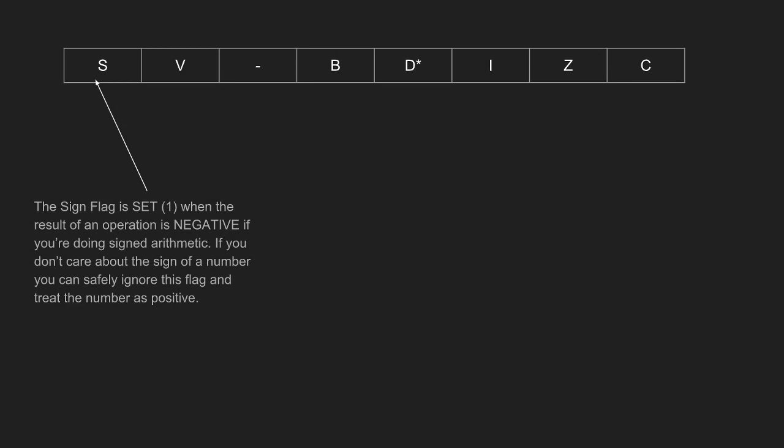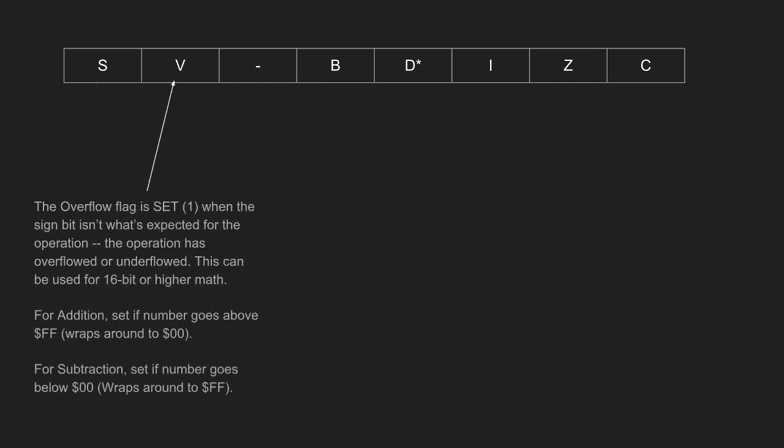The sign flag is set, one, when the result of an operation is negative, if you're doing signed arithmetic. If you don't care about the sign of a number, you can safely ignore this flag and treat the number as positive. As said, zero to 255, or negative 128 to 127. The overflow flag is set when the sign bit isn't what's expected for the operation. You just tried to add 30 to 250. You've gone over the limits of the byte and wrapped back around to the bottom. Or, if you subtract and you go below zero.